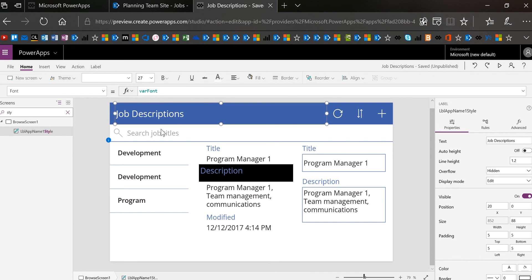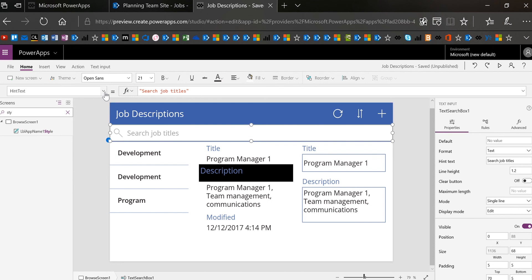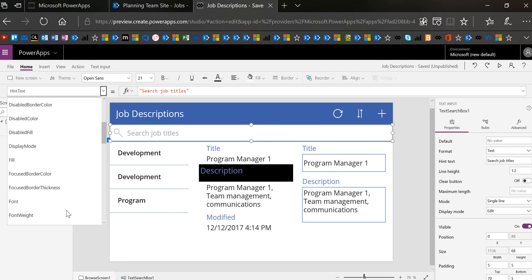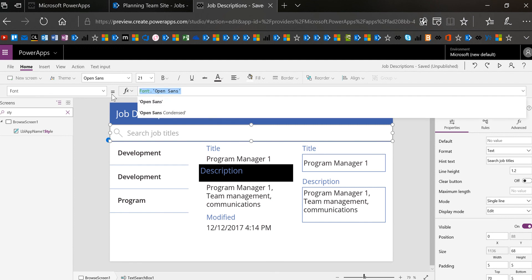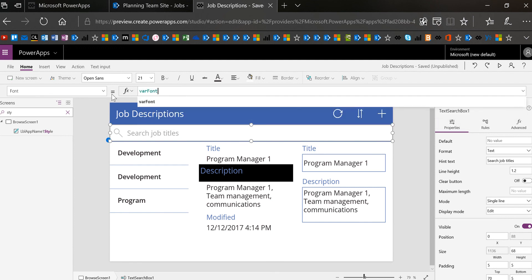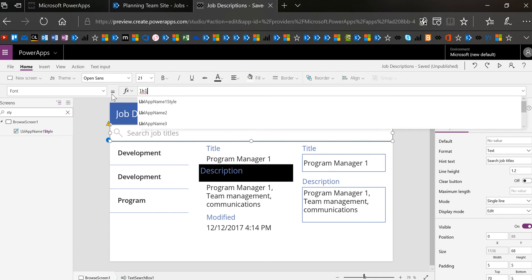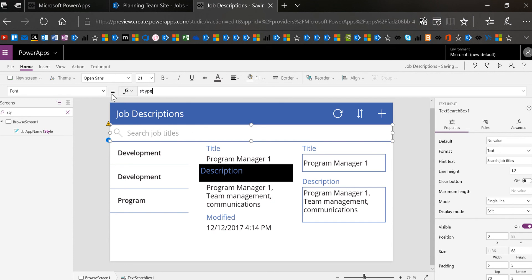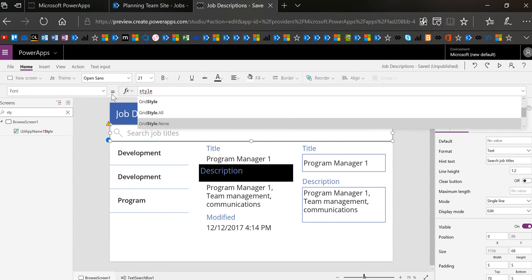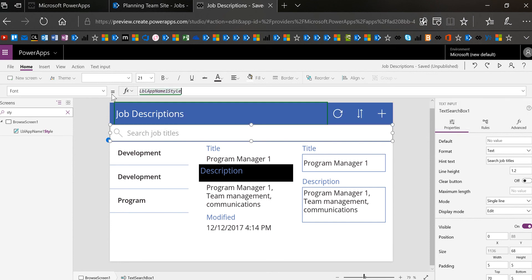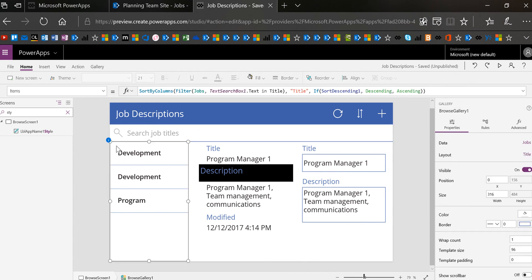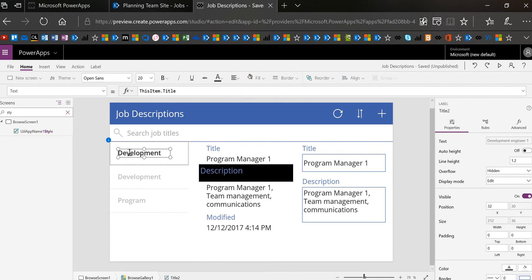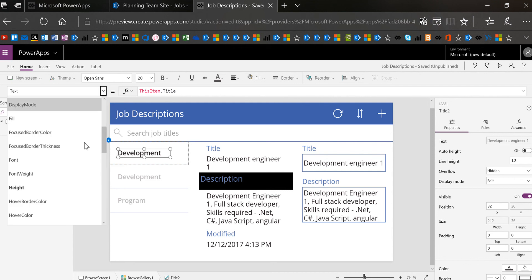Now let's change everything to that font. I'll go to the font property on this control and set it to varFont. You could also type 'style' in the control area to pull up all of the styles and choose the one you made, then select font to refer to the font from the top of the screen. In this case I'm going to encourage you to use a variable, so I'm using varFont. For galleries, this is really easy — I can just get into my first gallery item and set that font to varFont.